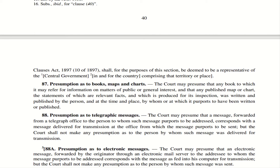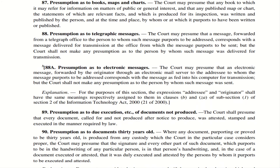Section 88 — Presumption as to telegraphic messages. If a telegraphic message is sent to a person, it is deemed that the message received was actually the message which was sent. However, there shall be no presumption with respect to the person who delivered it. This particular section is not very important as telegraphic messages are no longer in existence.